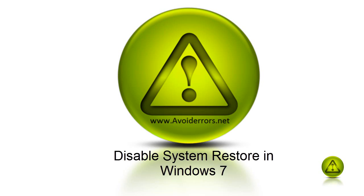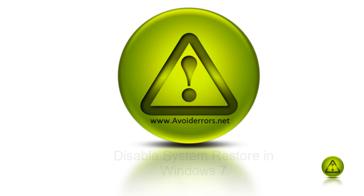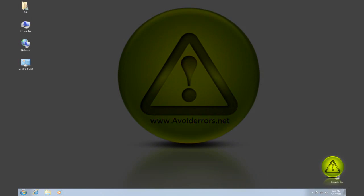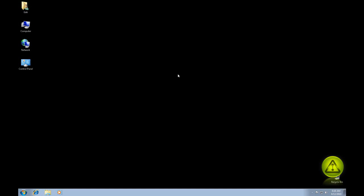Hi, my name is Miguel from Avoiderrors.net and this tutorial is on how to disable system restore in Windows 7. This is a really basic short tutorial.